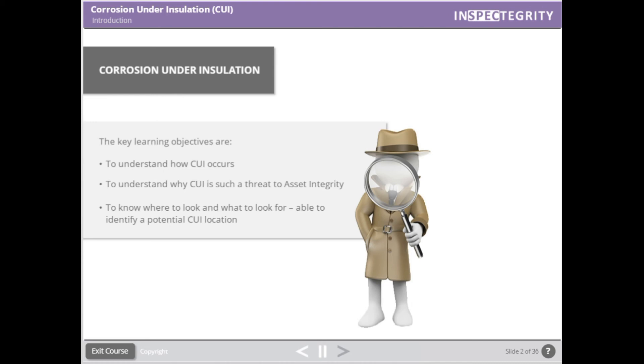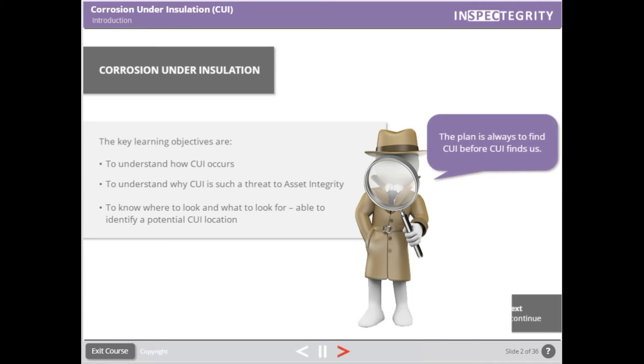The ultimate goal of visual inspection and CUI integrity management is always to find CUI before the CUI finds us as a result of a failure.